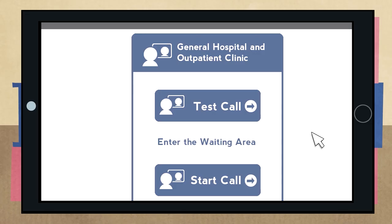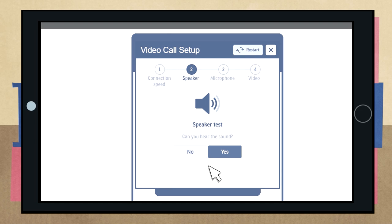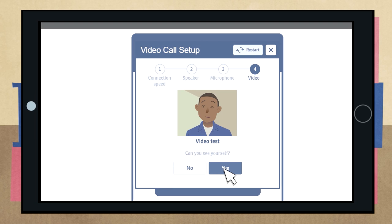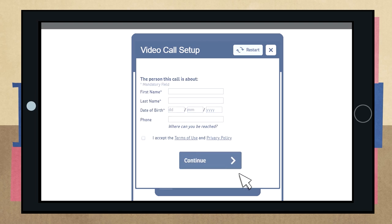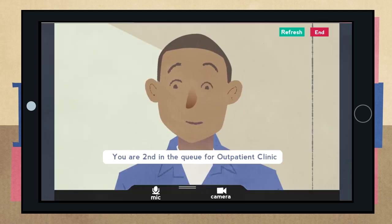A couple of minutes before your appointment is due to start, click on the start video call button. The system will run through some checks to make sure everything is working. Then it will ask for your name, phone number and date of birth. This is only so the clinician knows who is calling — your details won't be kept.